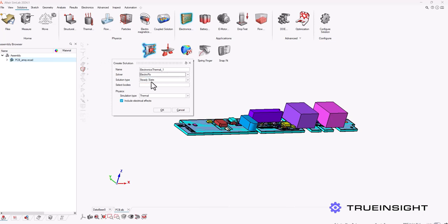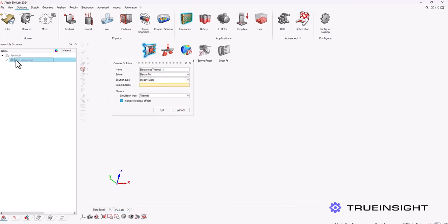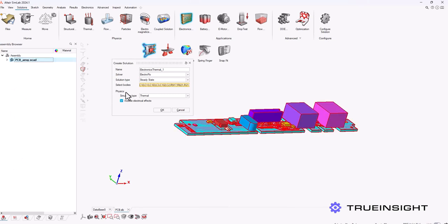Now you can see here from this menu it chooses the electro flow solver for me automatically. And then for the bodies I'm going to come to my model viewer and choose the PCB assembly, the entire PCB.